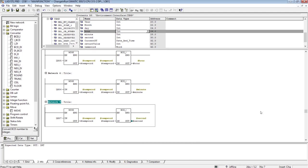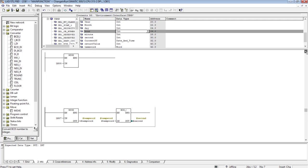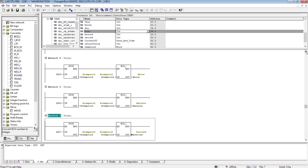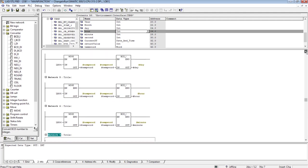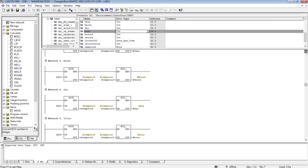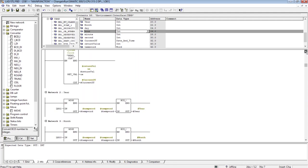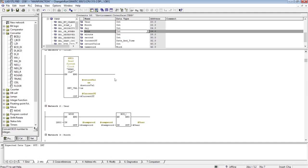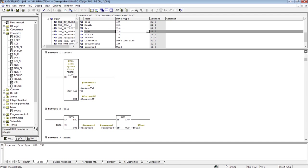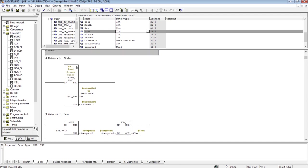So the program has been completed for the extraction of hour, minute, and second. Let me re-explain it so that you can grasp the idea more clearly. In the first network, I have inserted the SFC1 function, and through this function we read the PLC clock, and the value that it returns is in the date and time format - that is the 64-bit data in PLC data types.